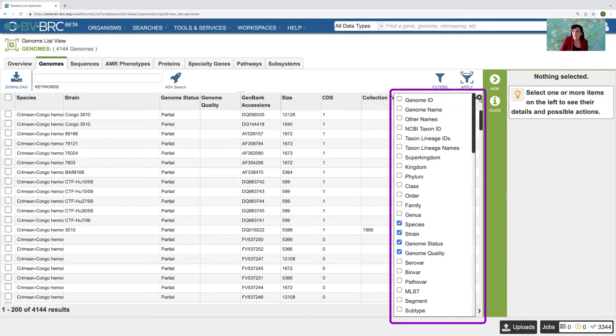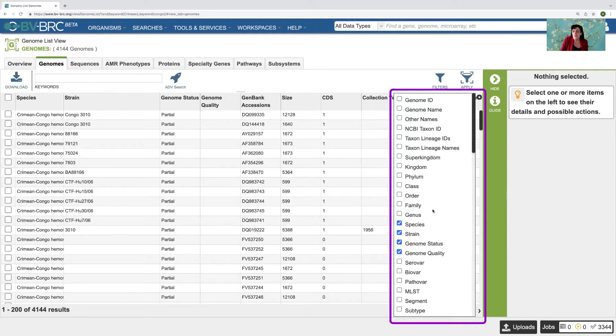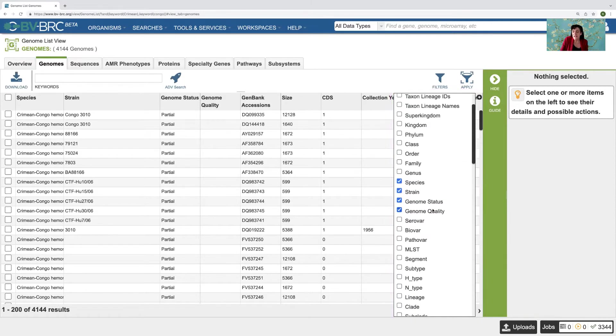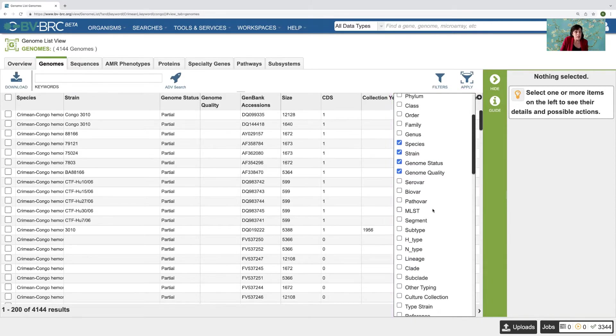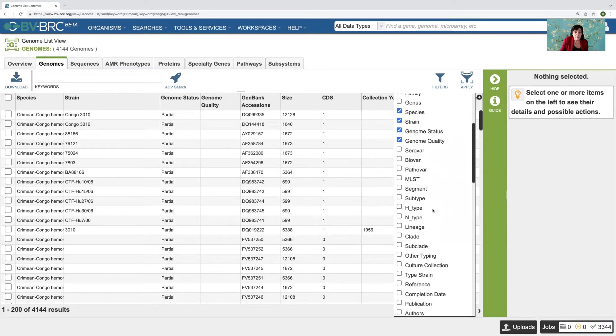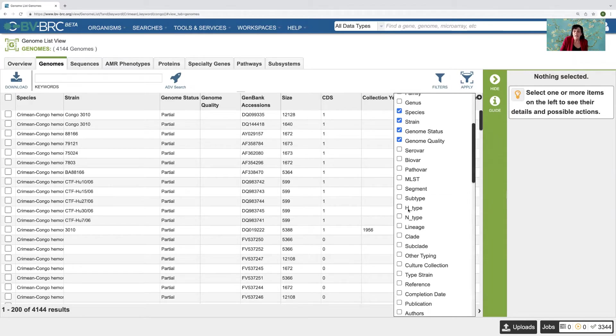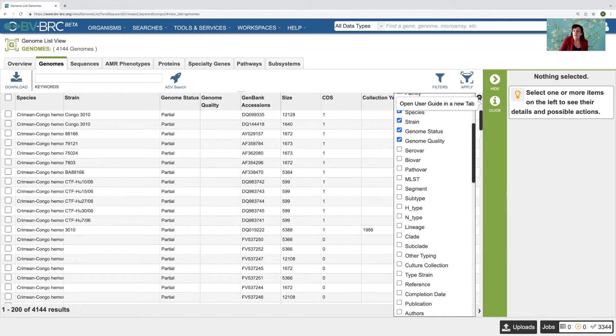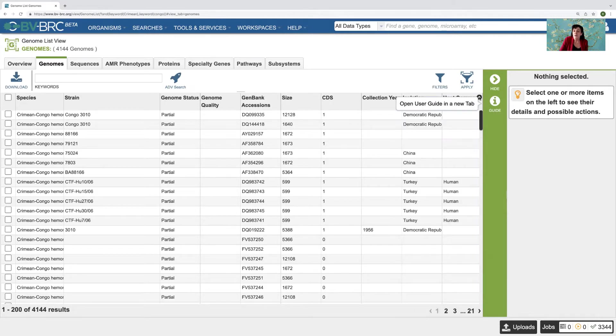And all of this, you can even add more things by clicking on this little plus icon here. It'll show you other things that you can add. They may not be applicable for viruses because some of these are bacteria or vice versa. If you're looking at bacteria, H and N type wouldn't mean much to you. But anyhow, so here are some different choices here.